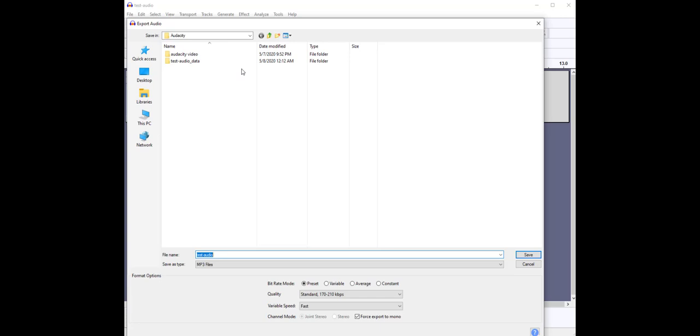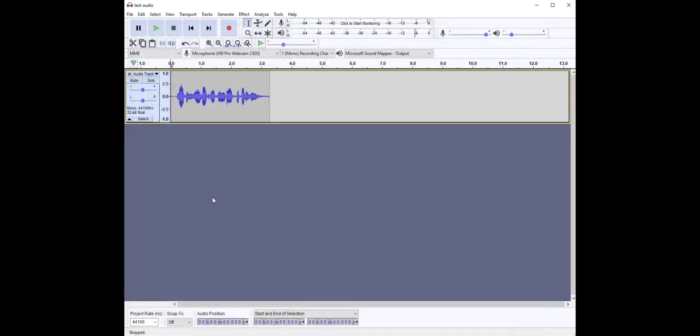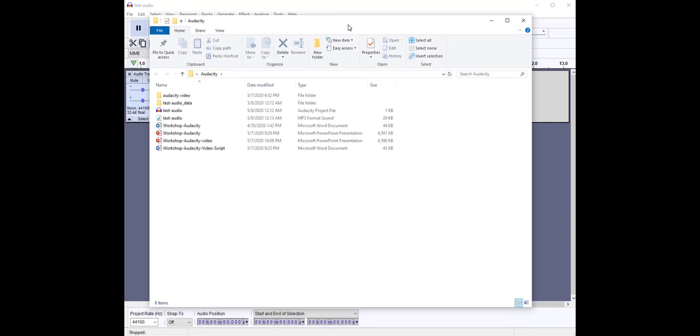Let's go ahead and export our file. I'm going to save it to the same folder and keep the name test audio. I'm going to press save. I'm going to open my Audacity folder just to make sure our test is saved there. There it is.